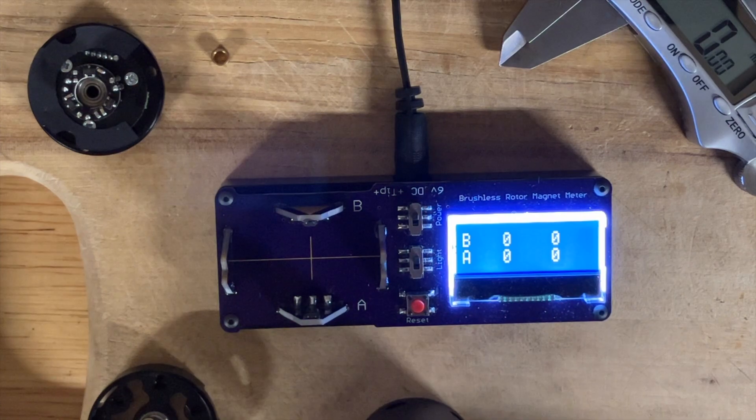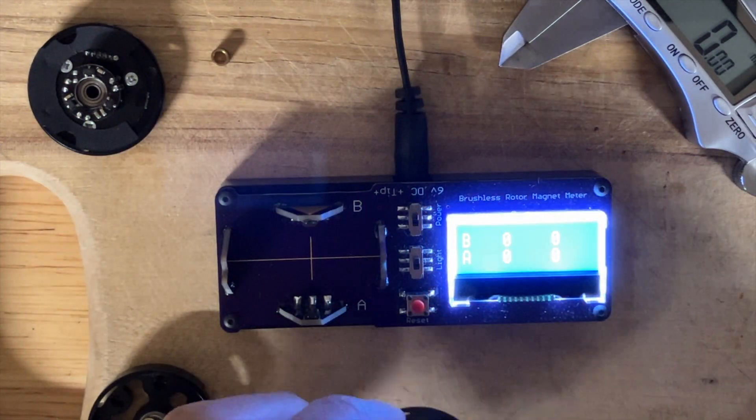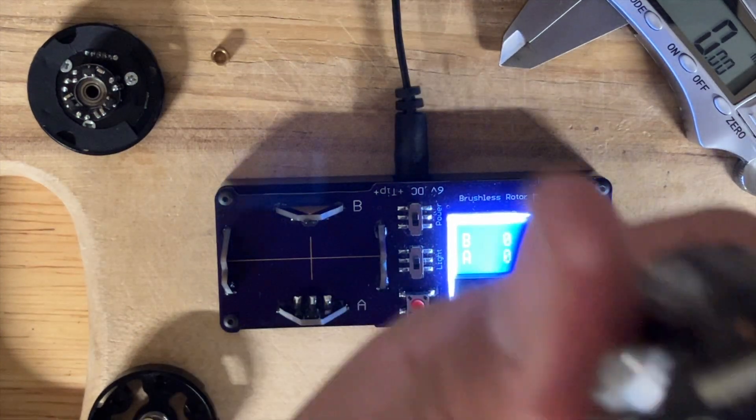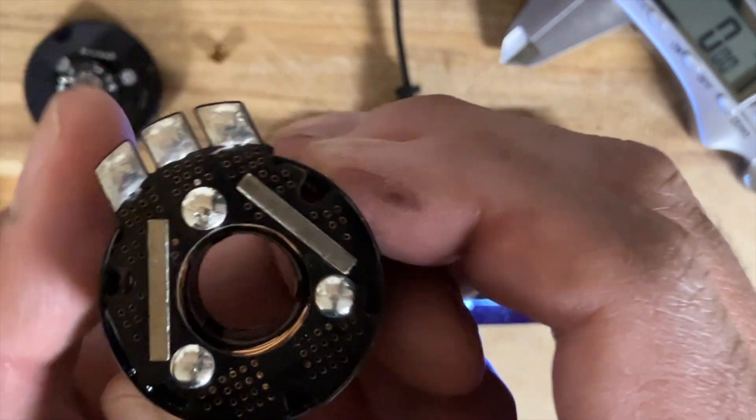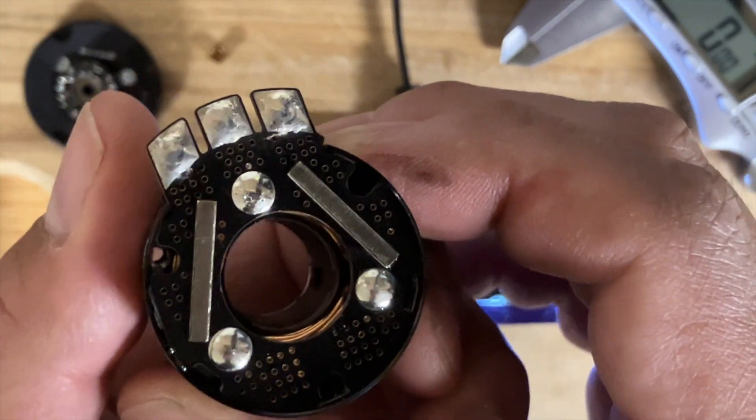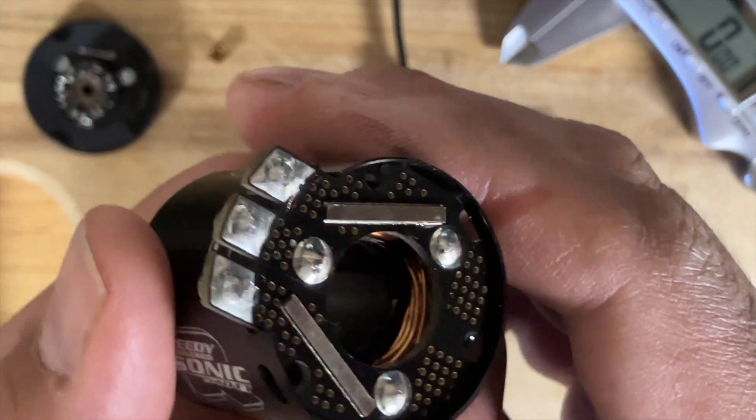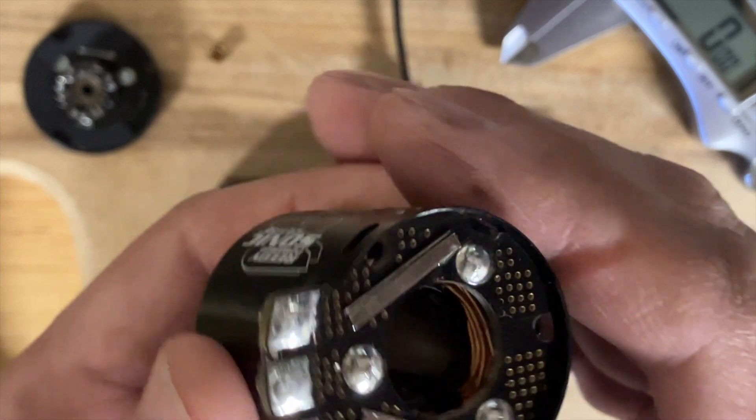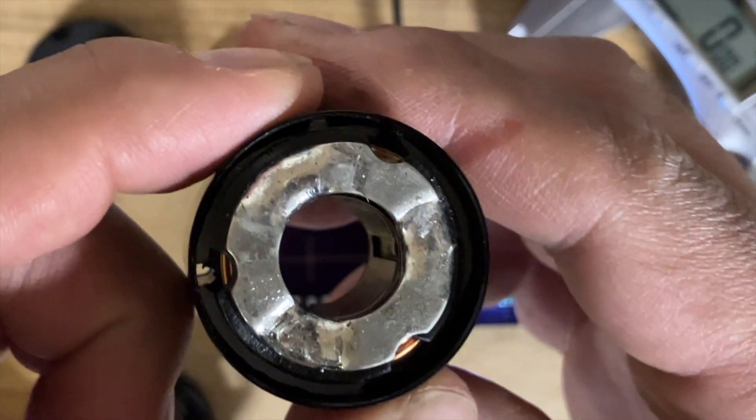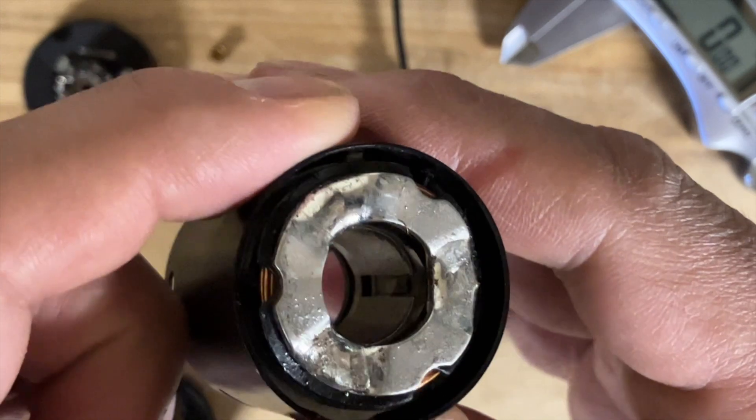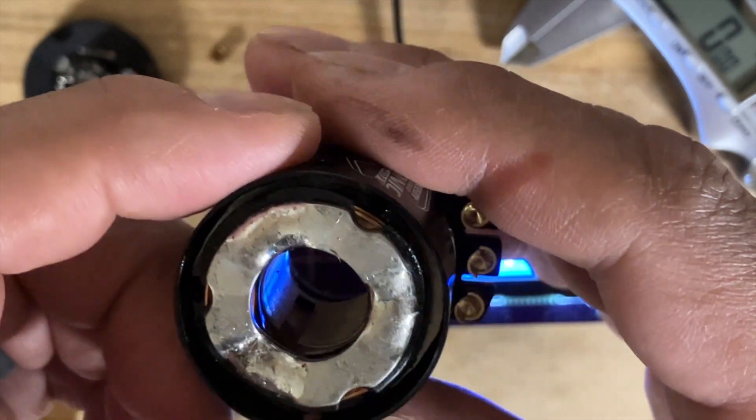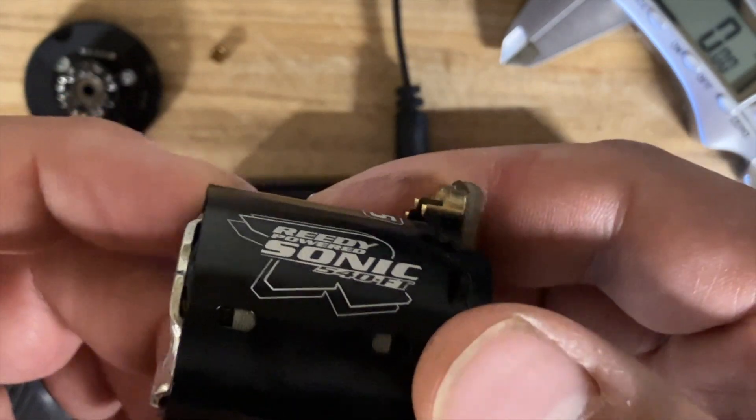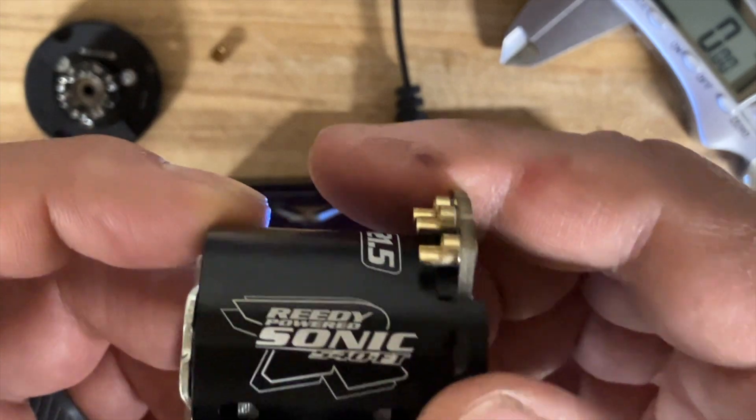This is the Reedy fixed timing motors, the Sonic 540 FT for fixed timing. This thing is probably the nicest motor to date that I have seen. Just look at that board, the way it's designed. The coils are very nice to be honest.